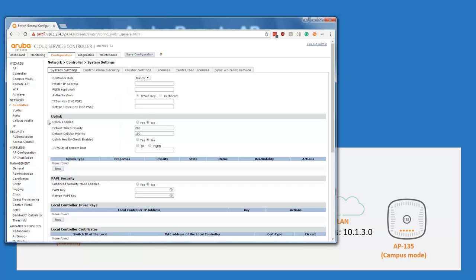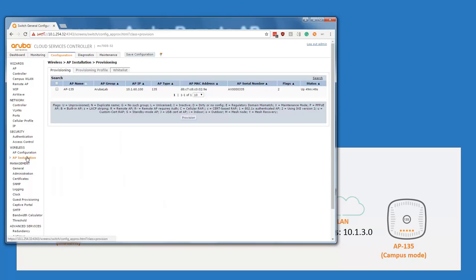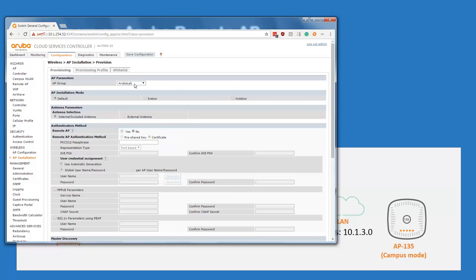To convert the existing access point to a remote access point, we go into the AP installation. You can see the AP now has an IP address on the corporate network. The flags show it's using IKE version 2 for control plane security, and it's an AP135. We click on it and click provision. What's very nice is that every Aruba access point already has a client certificate built in — we can whitelist the access points based on its MAC address, which is put in the certificate placed in the trusted platform module from the factory.